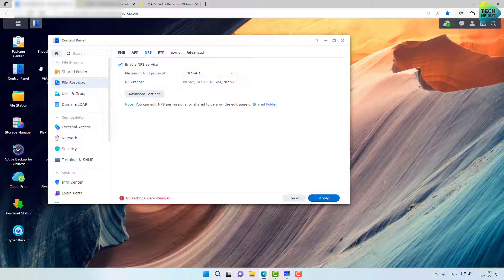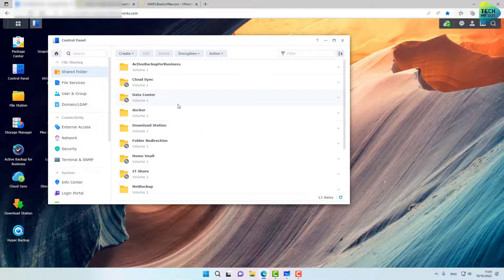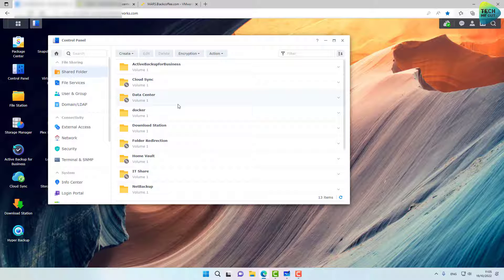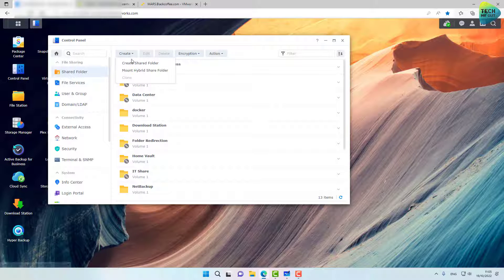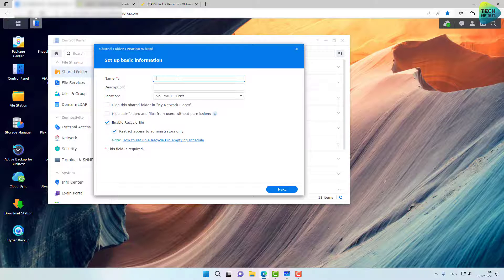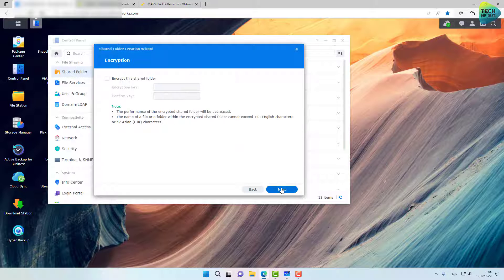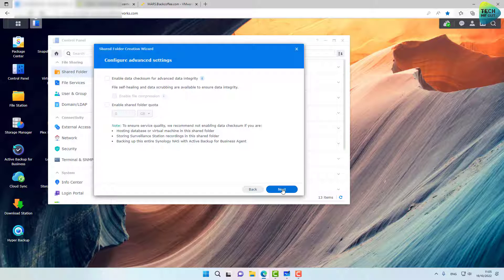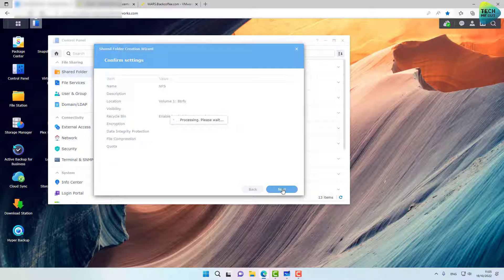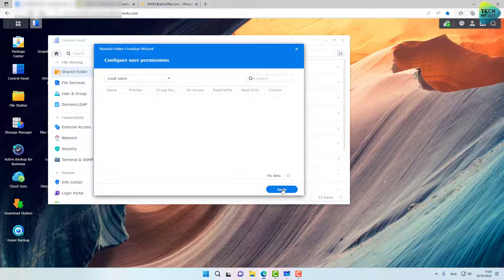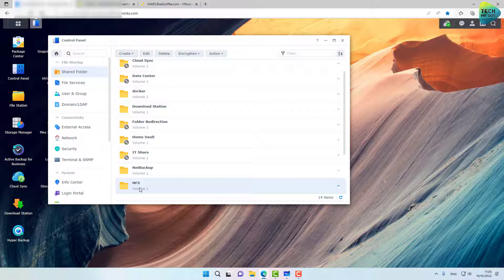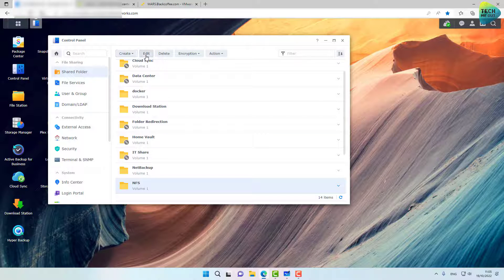Just click on apply. And now we'll go to our shared folders. We'll create a shared folder that will be also enabled for NFS. So the process is pretty simple. Just click on create and create a shared folder. Let's even call it NFS. Click on next. You don't need to include this folder. You don't need to do anything out of the ordinary for this shared folder. The only thing that's different will be in the edit tab right here.